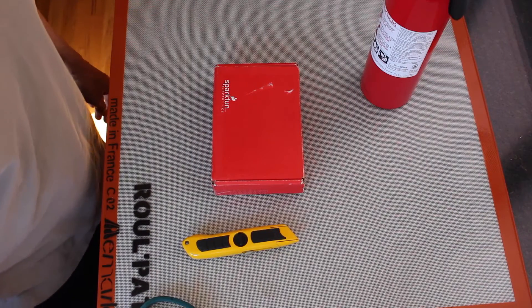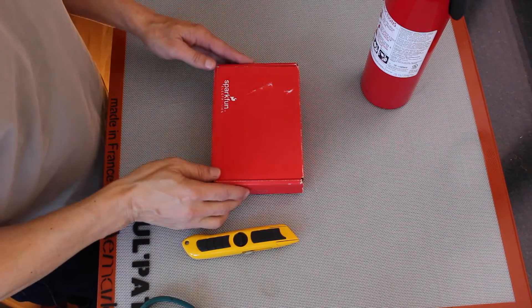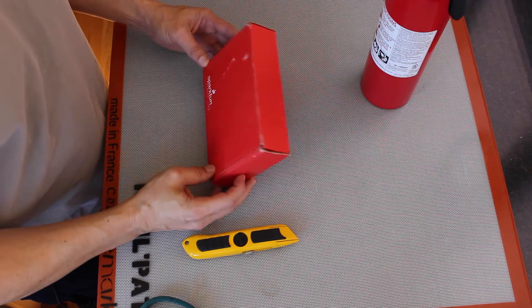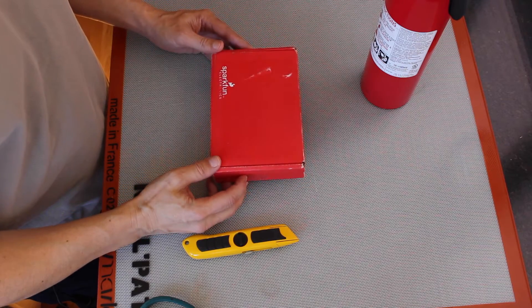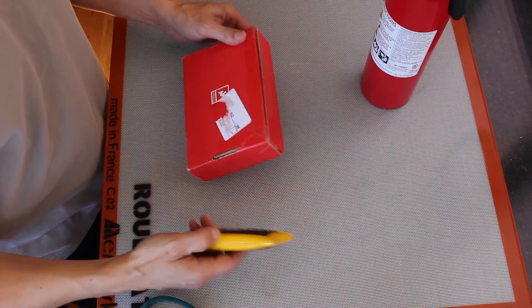Hello, it's Jim from JetsonHacks.com. Today we got a red box in the mail from SparkFun. Let's open it up and see what's inside.